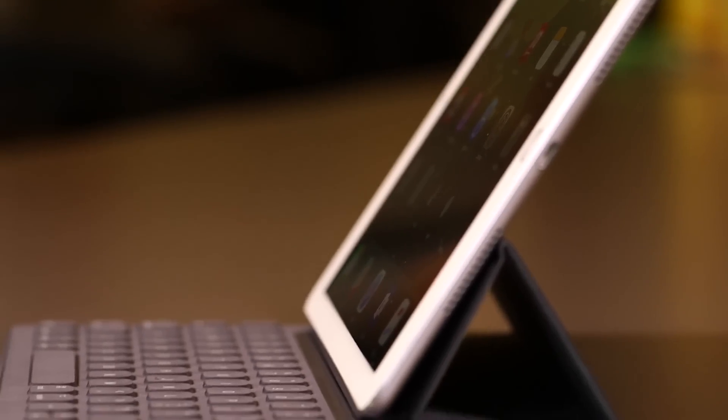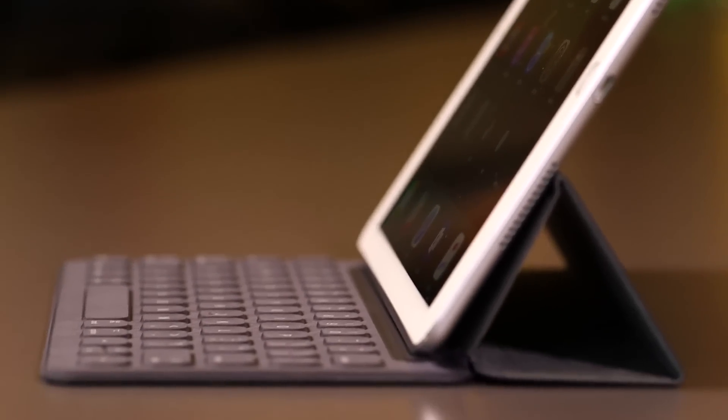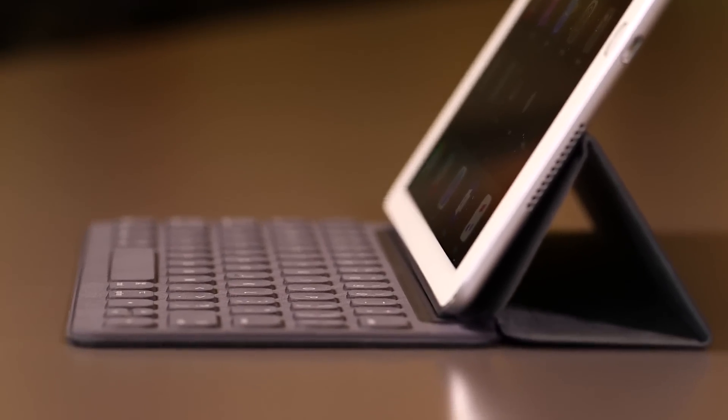Apple basically took everything that was important about the iPad Pro and stuck it in the body of the iPad Air 2, which is great, but a few things didn't make the transition.